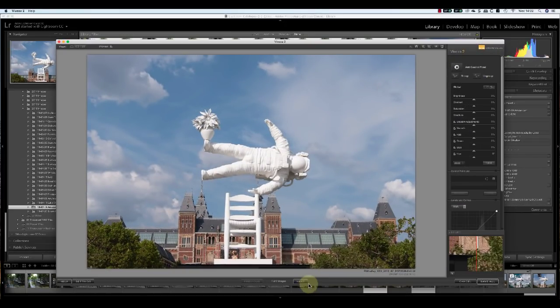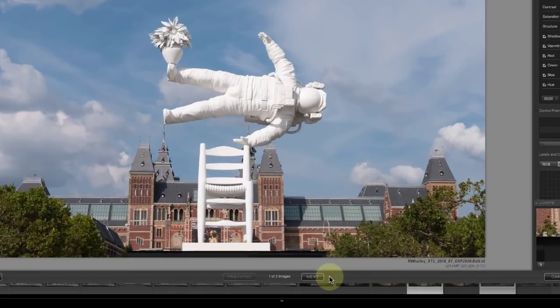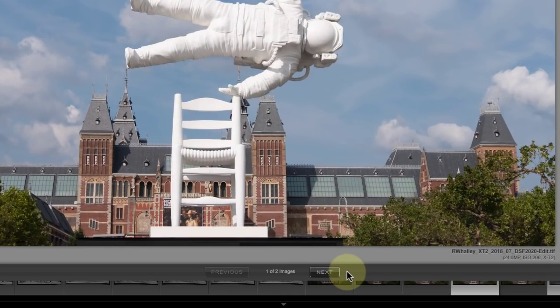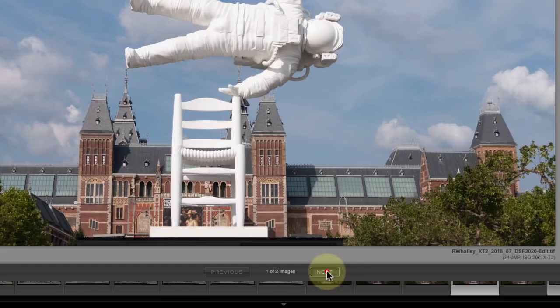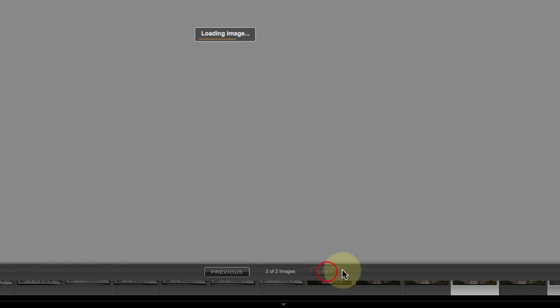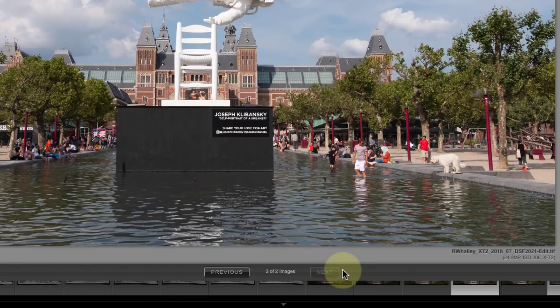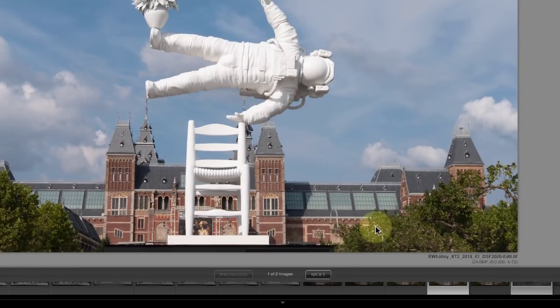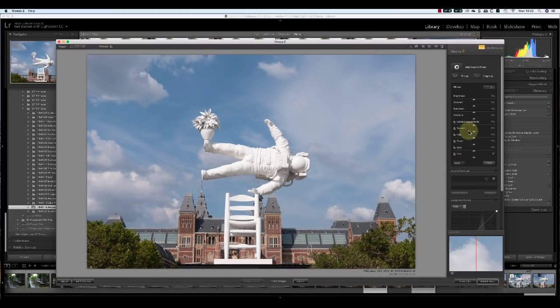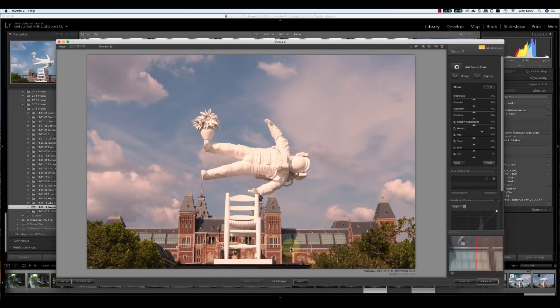Notice this causes two new buttons to appear at the bottom of the interface and you can switch between the two versions of the image. You can also apply adjustments to each of these.